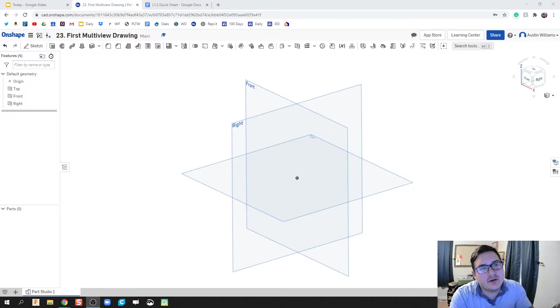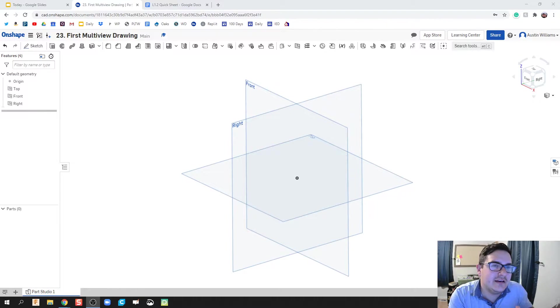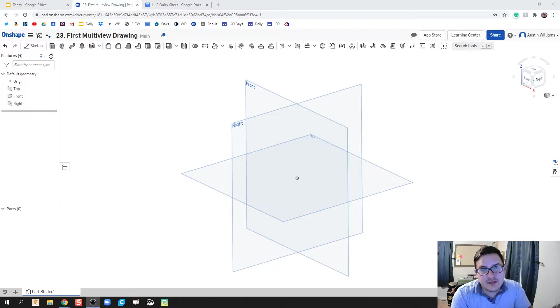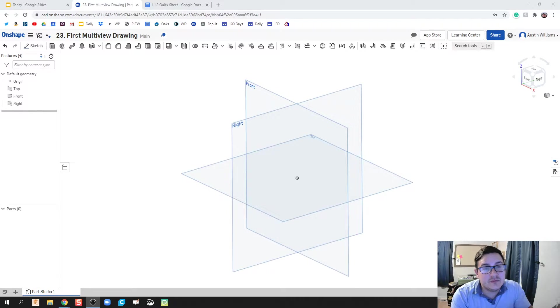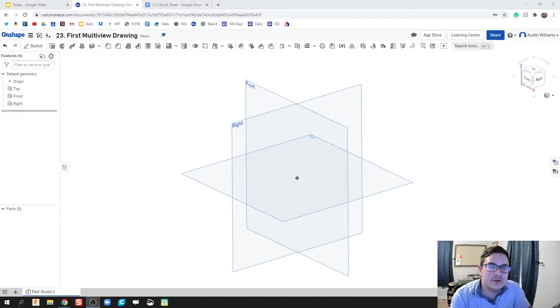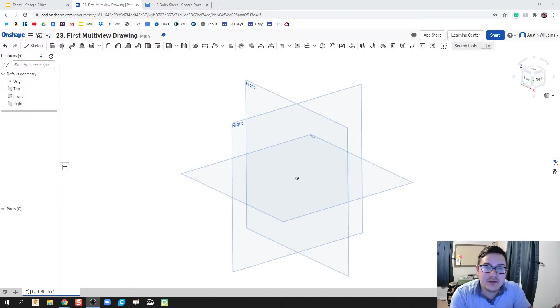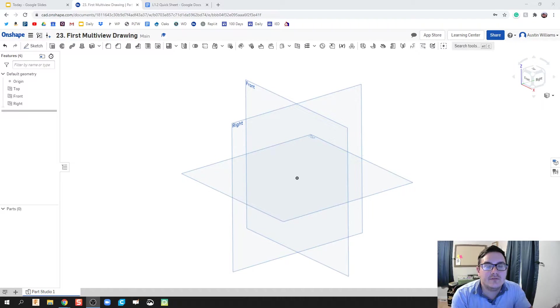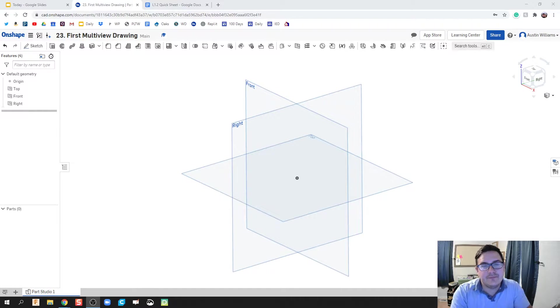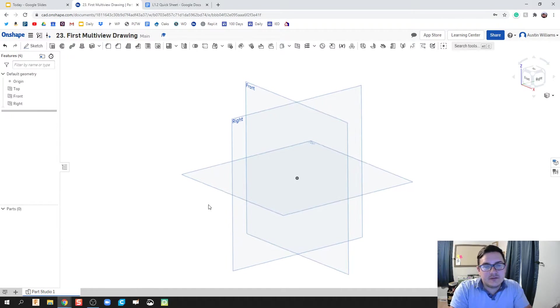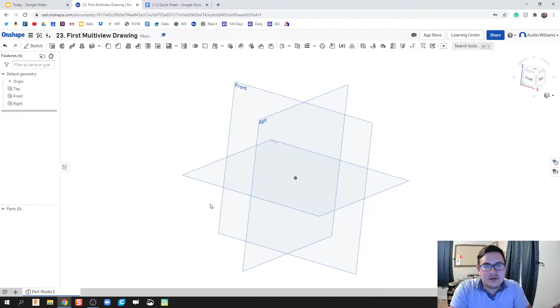What is up ladies and gentlemen, welcome to day 23 of Onshape. Particularly for today, what we're going to do is build one of our construction block sets that you should be doing in class anyways. And then on top of that, we're going to do an assembly. With that assembly, we're going to do our first multi-view drawing. Alright, so let's go ahead and get started.